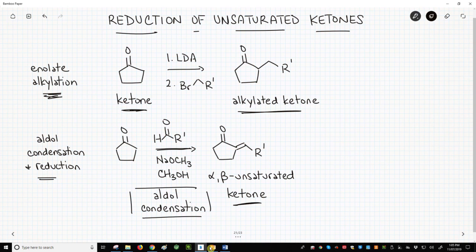So our goal, again, is to start with a ketone and finish with an alkylated ketone as seen in the top line. In the olden days of chemistry, when the aldol condensation was still a rather new thing, chemists took their ketones — again, cyclopentanone — mixed them with aldehydes and base, and made alpha-beta unsaturated ketones. When we learned the aldol condensation, we said that the new carbon-carbon pi bond is useful.